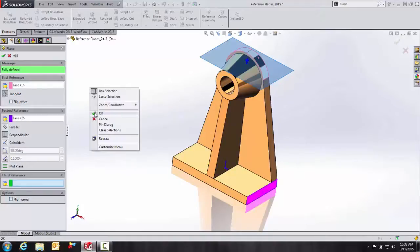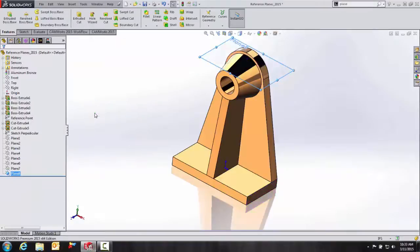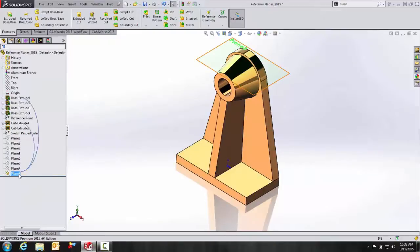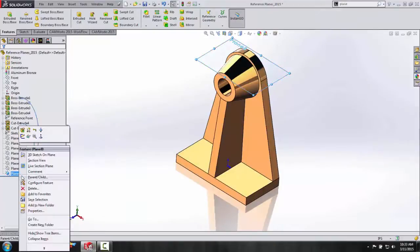You can see that we have our fully defined reference geometry as well. OK, we'll hit OK. So again, just for drawing clarity, let's go ahead and turn off our plane eight.